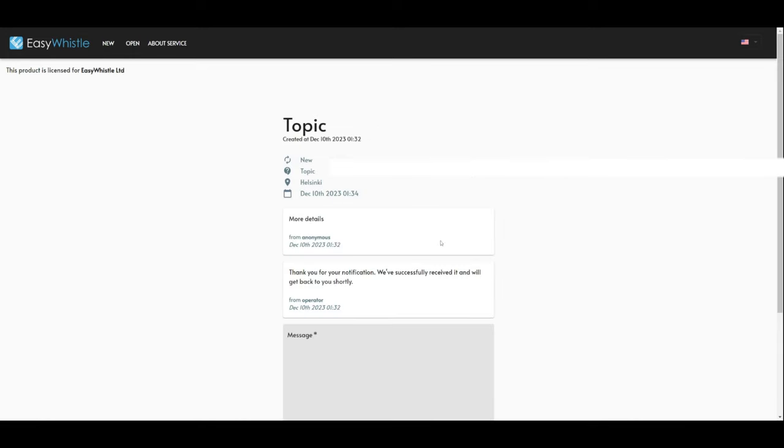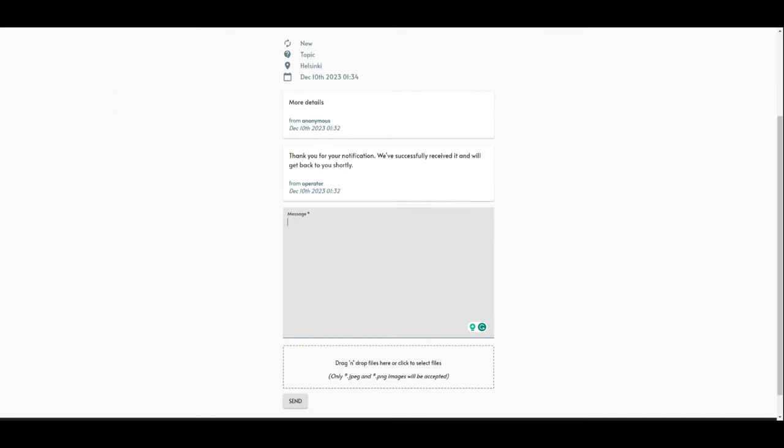Here you see the history and status of the report, as well as any messages from the company. You can also send more information about the incident to the company.